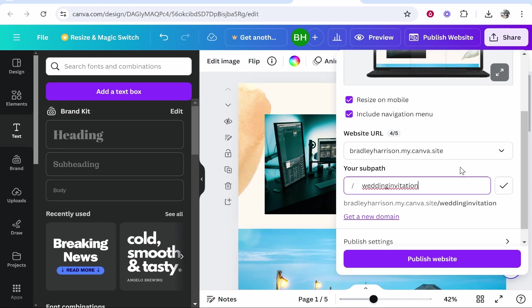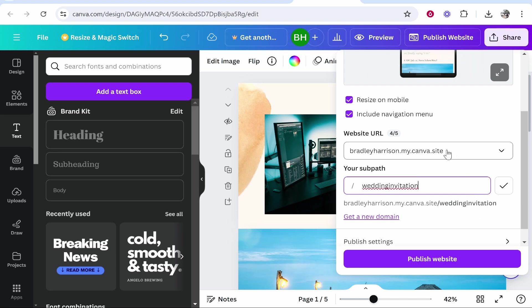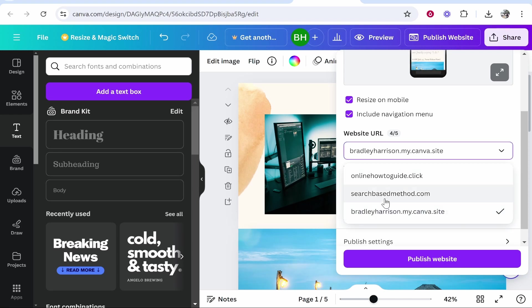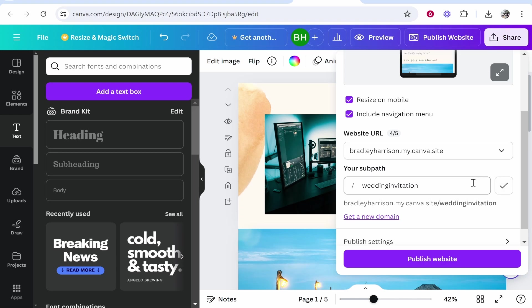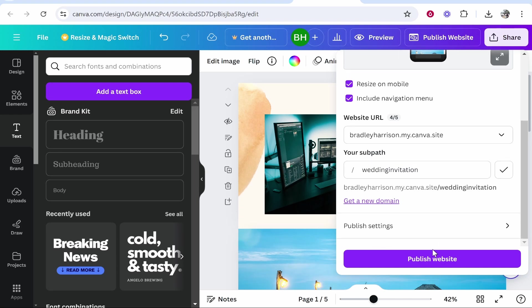If you don't want this clunky Canva URL you can upgrade to Canva Pro and add your own domains like this. Now I've made videos showing you how to add your own domain. If you search how to add domain to Canva on YouTube my videos will pop up.